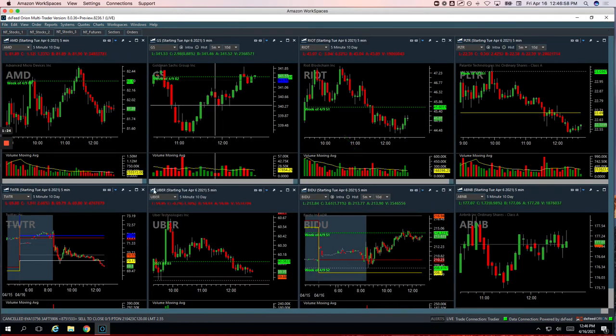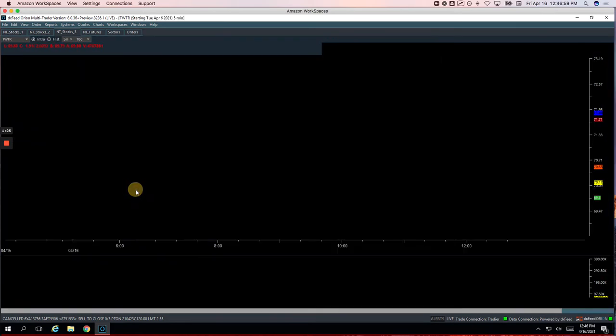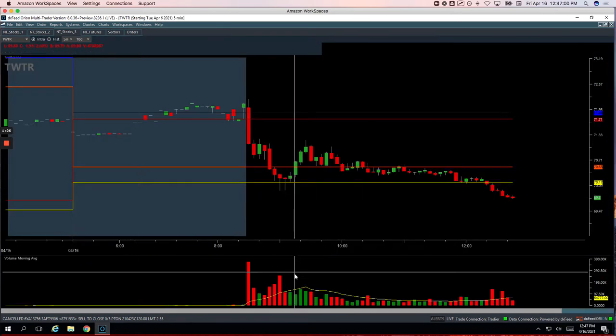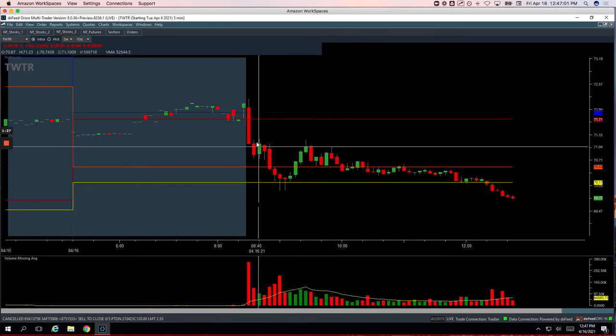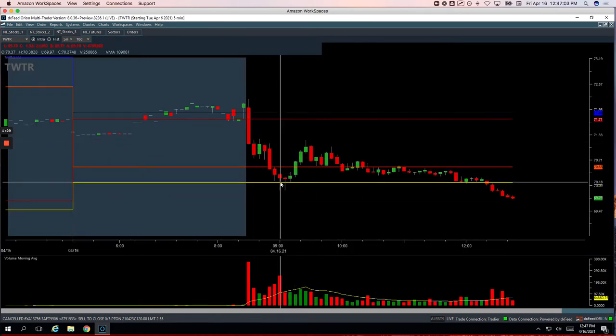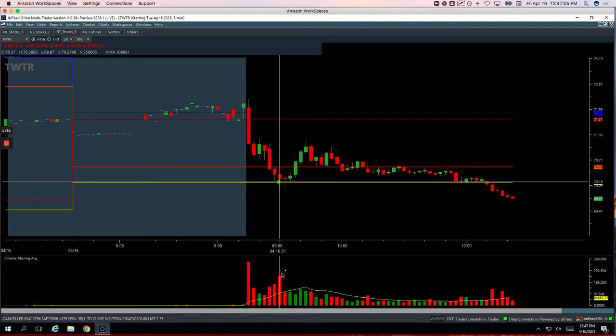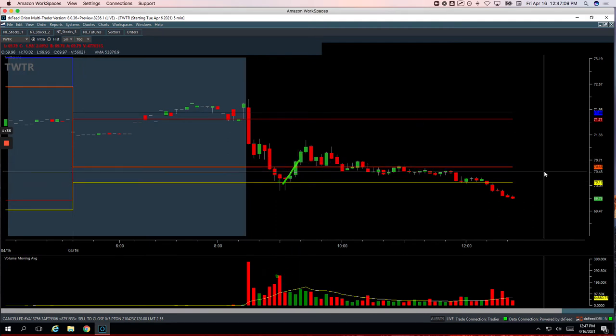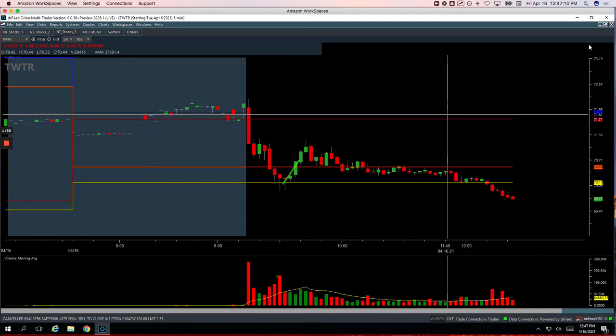Twitter plus 169. Twitter had this nice flush down, bouncing into yesterday's low. We got long here on this volume spike and caught a quick bounce in Twitter for plus 169.